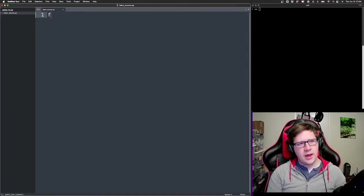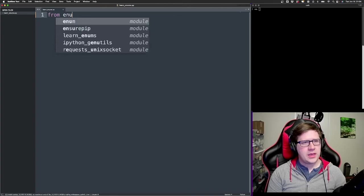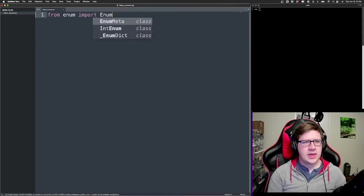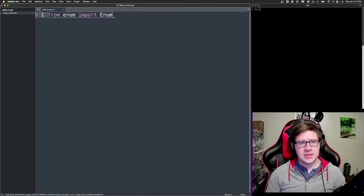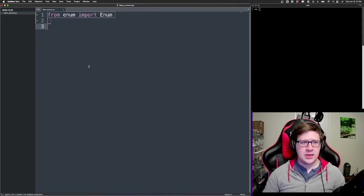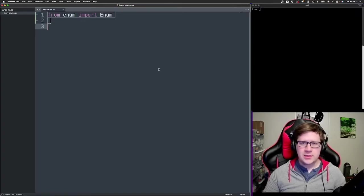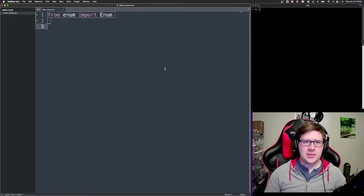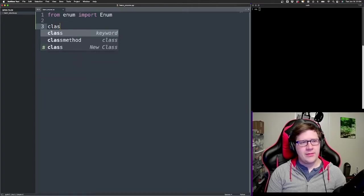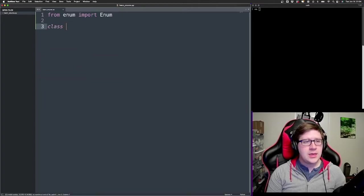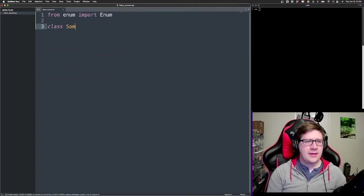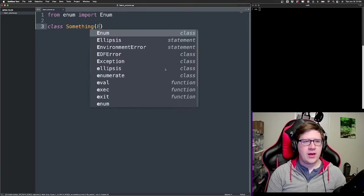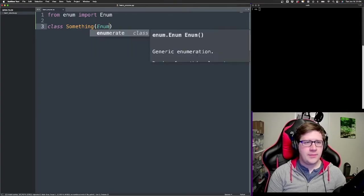So from enum import enum, right? This is actually a built-in library, so as long as you've got Python installed, this should work just fine. In this case, we'll have a class that's gonna inherit from enum.